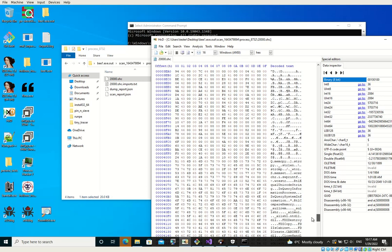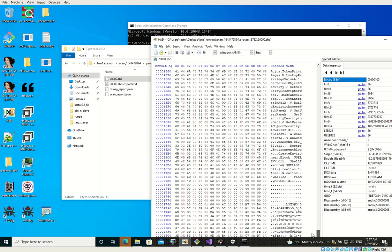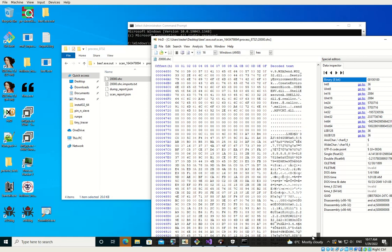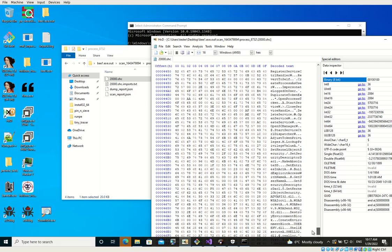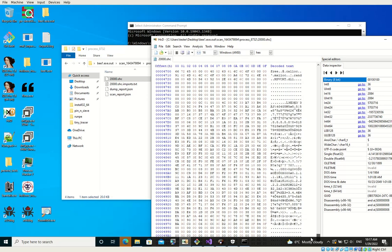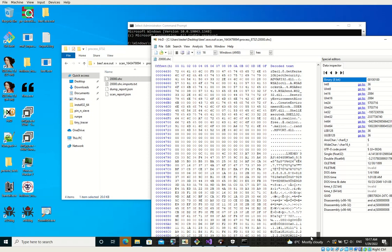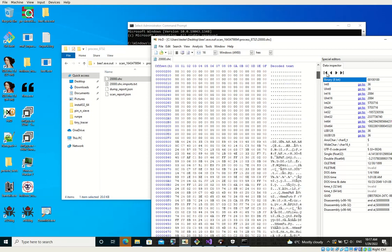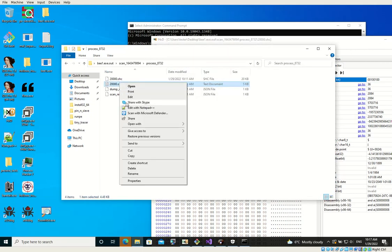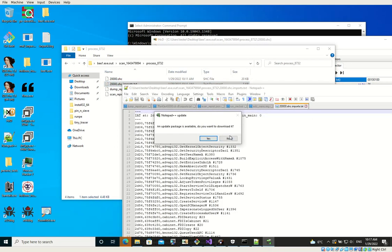And there are supposed to be imports, but without reconstructing a PE header, we just cannot see them in any tool.